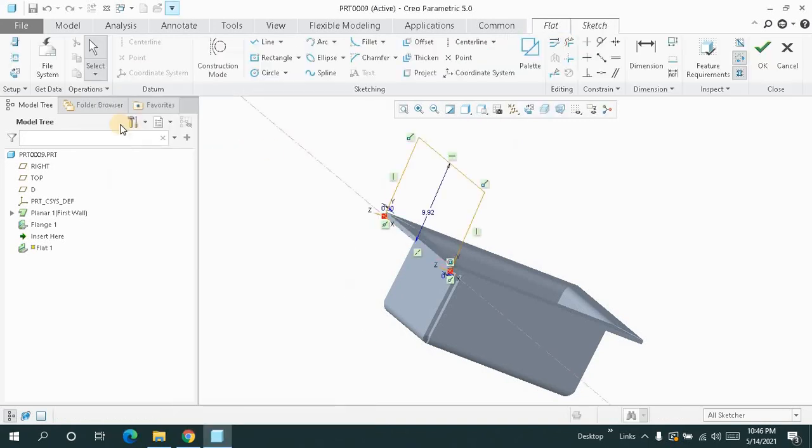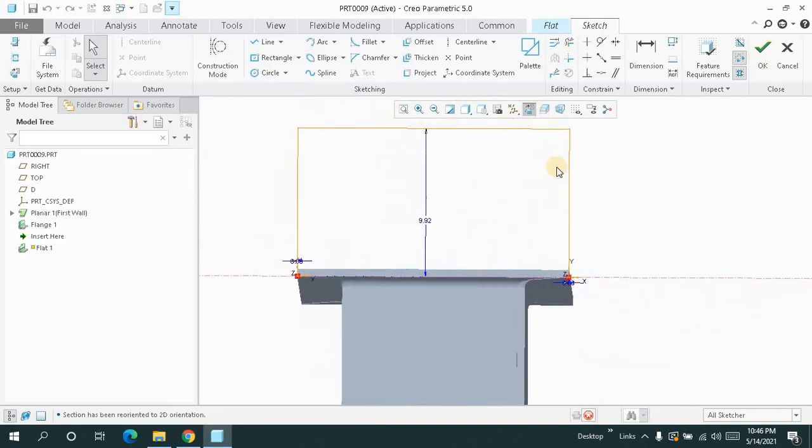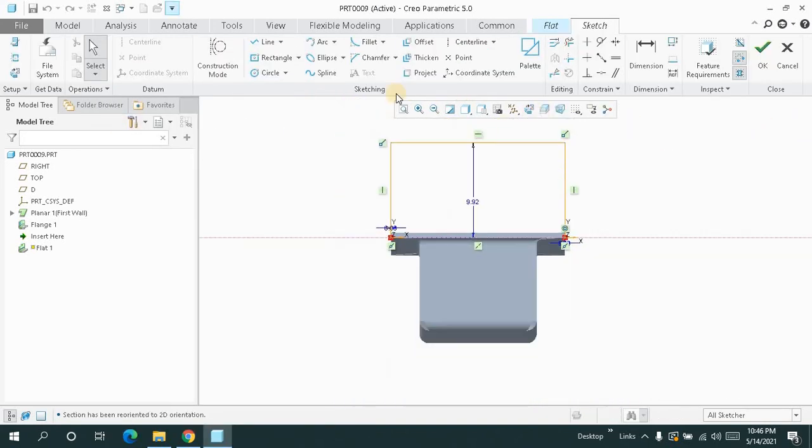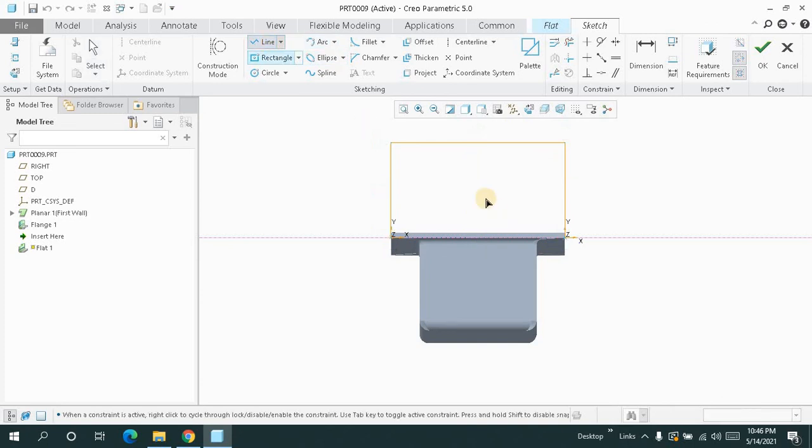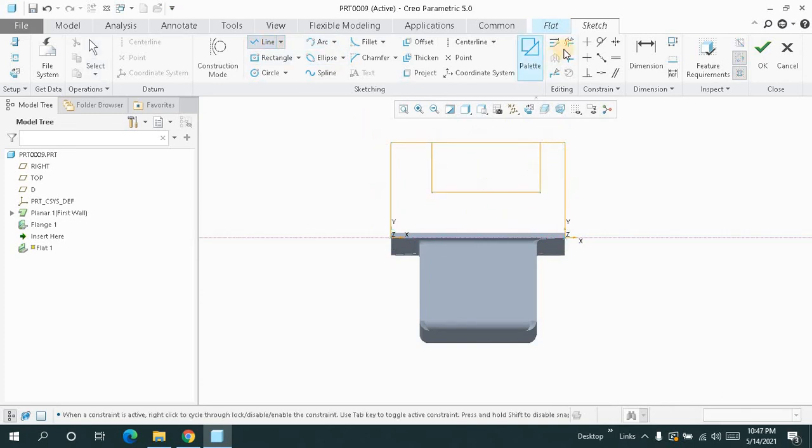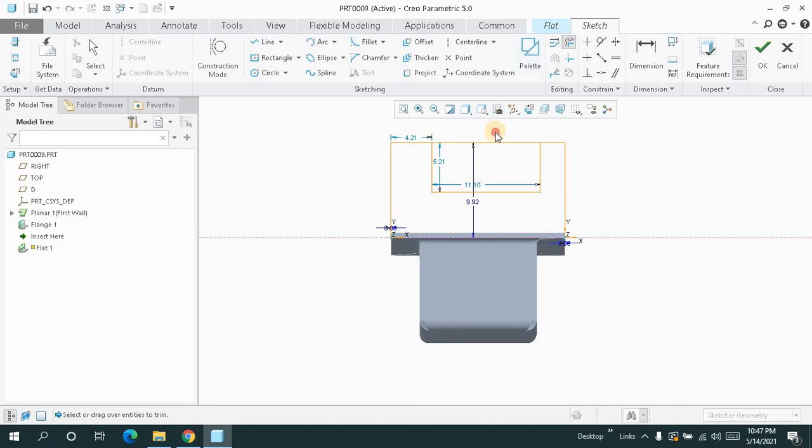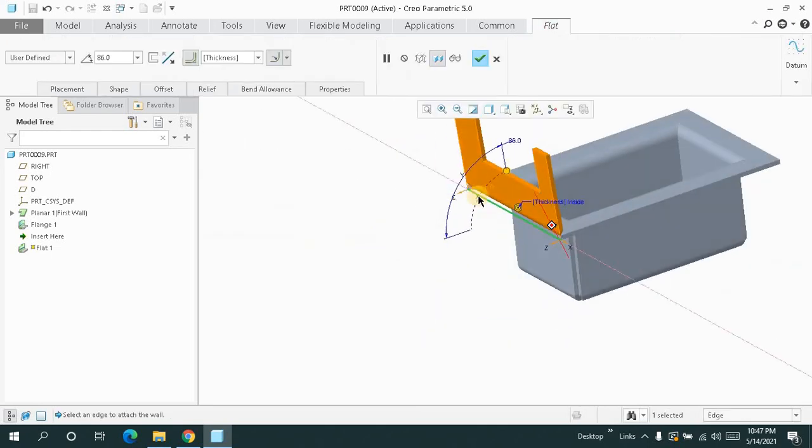Sketch, make it normal. And this time, let me just draw something like this and just remove this portion. Okay.